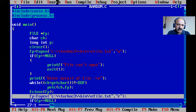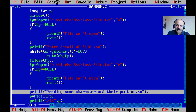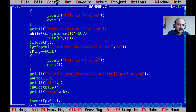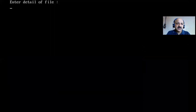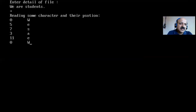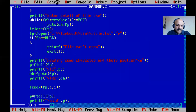In the program, we opened a file for writing, used getchar and putc to write characters until EOF (Ctrl+Z), then closed and reopened for reading. Using fseek, ftell, and fgetc, we read characters at various positions: beginning, forward offset, backward offset, and from end of file.